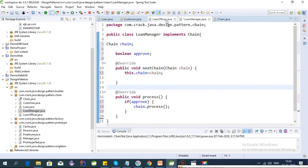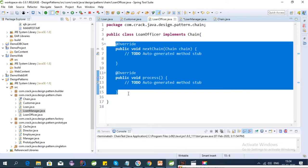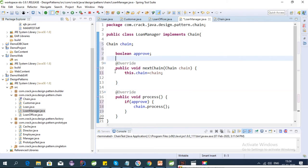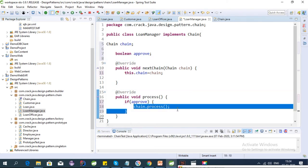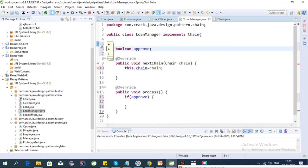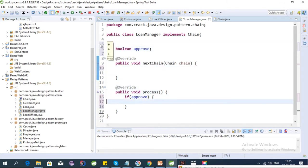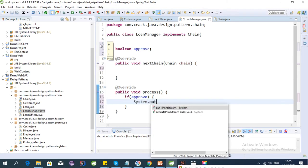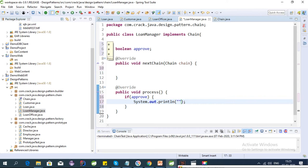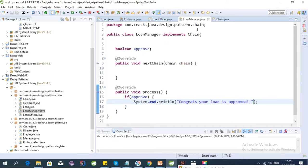If the loan is approved, it gets sent to the next step. The customer calls the loan officer, and the loan officer calls the loan manager. In the LoanManager, the loan process ends — we don't need to call the next chain here because the loan manager is the last phase where the loan gets approved. We'll print a message: 'Congrats, your loan is approved.'